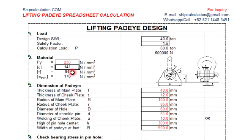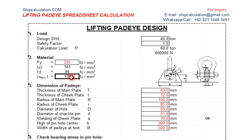So the allowable bending stress is 141, the allowable shear stress is 94. And then this one is the equivalent dimension of the pad eye.